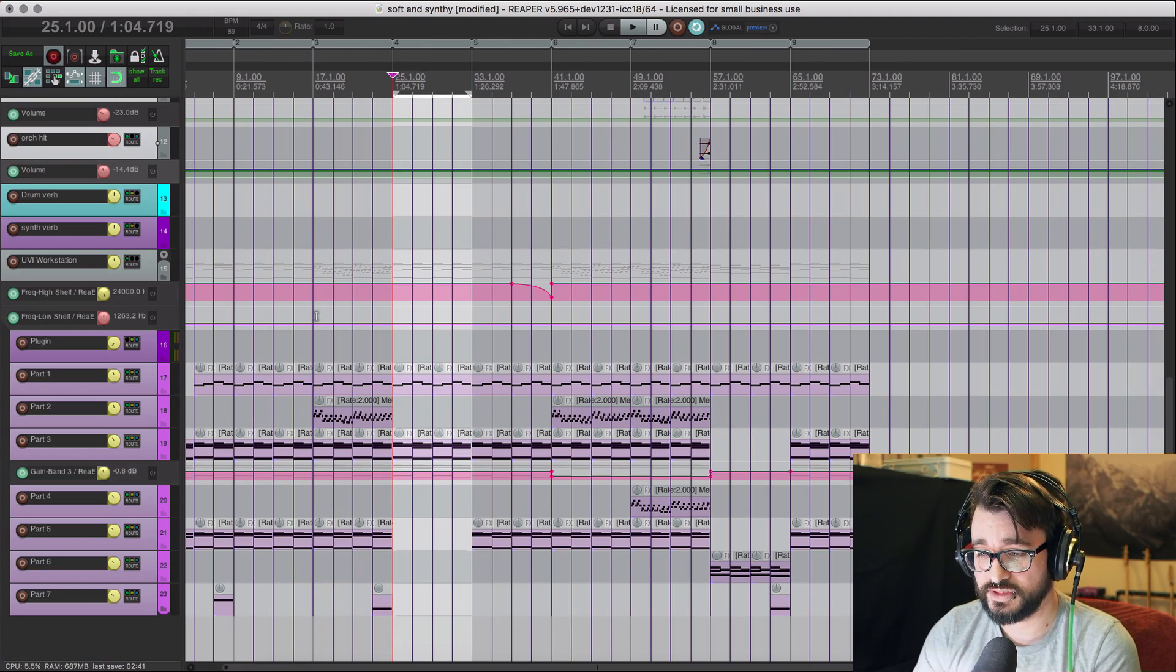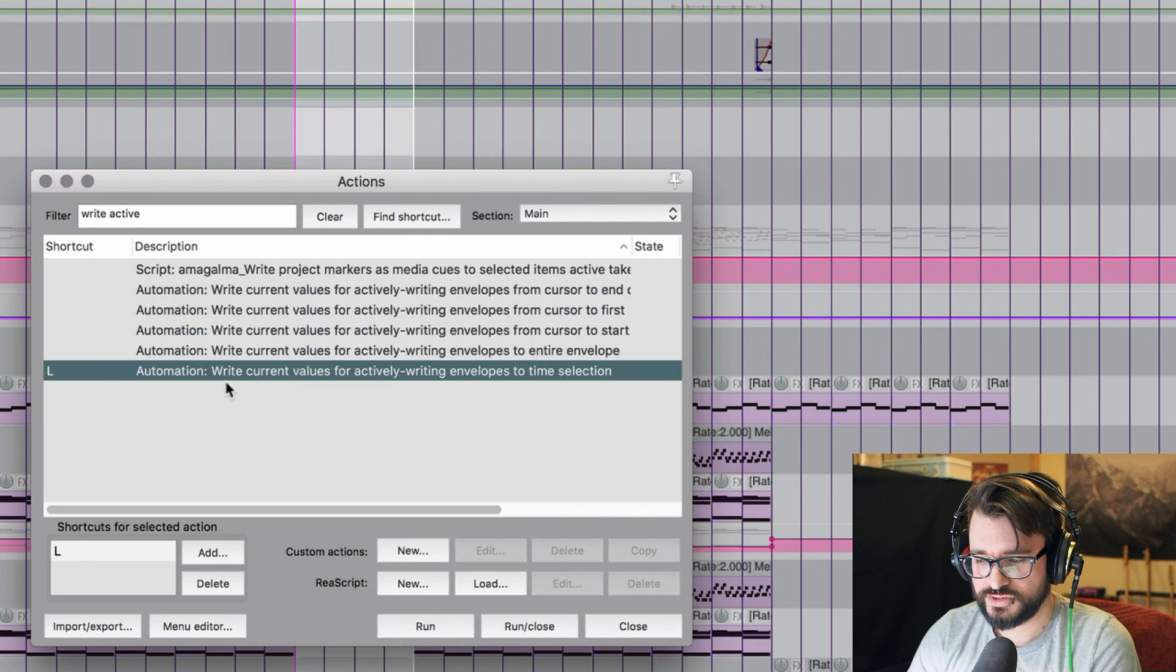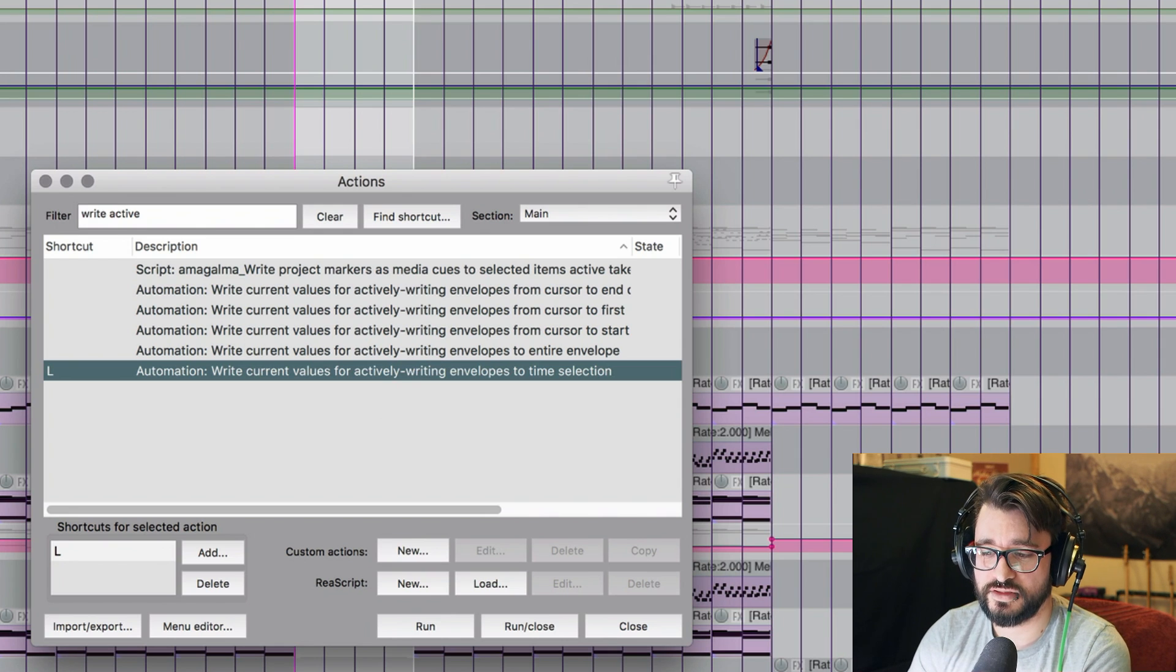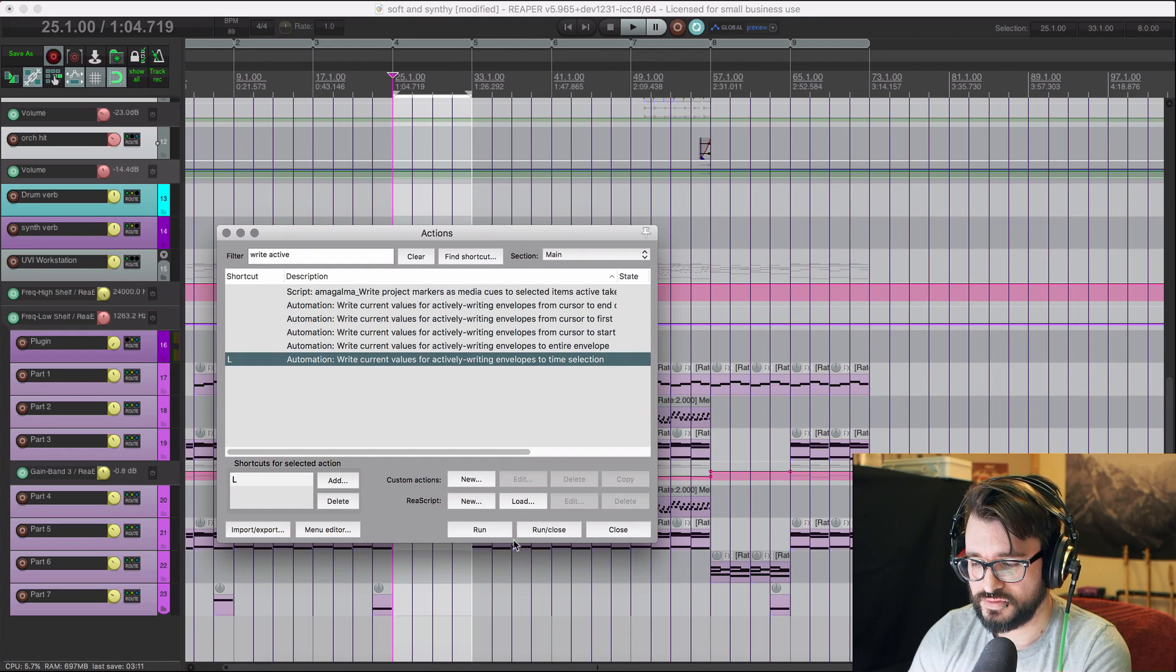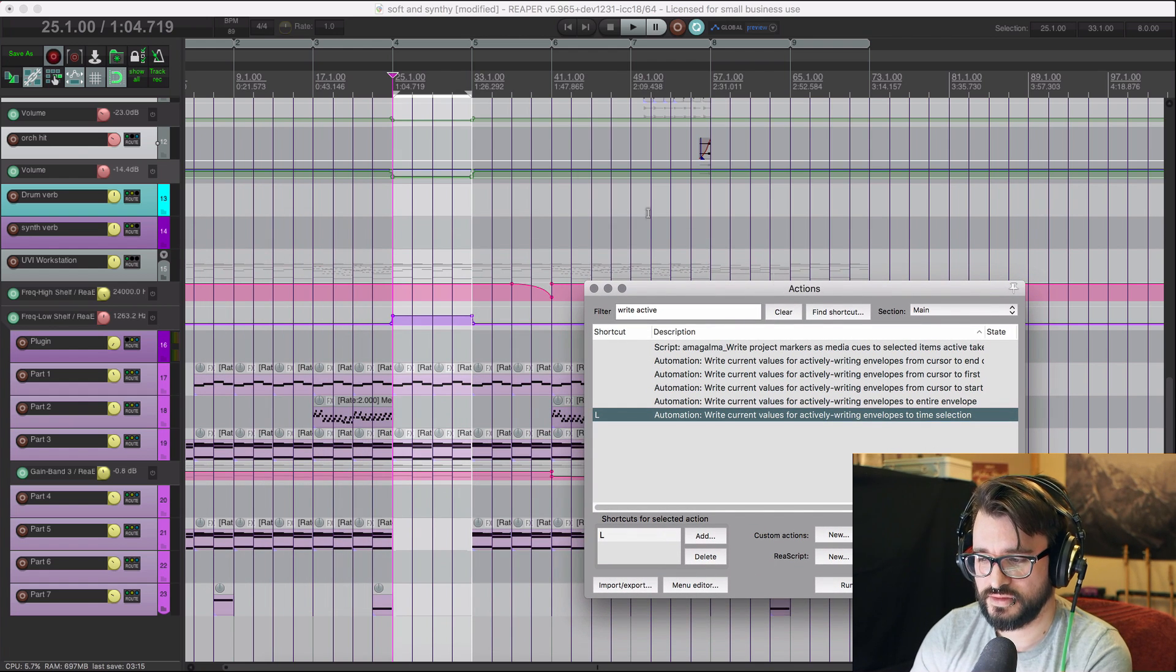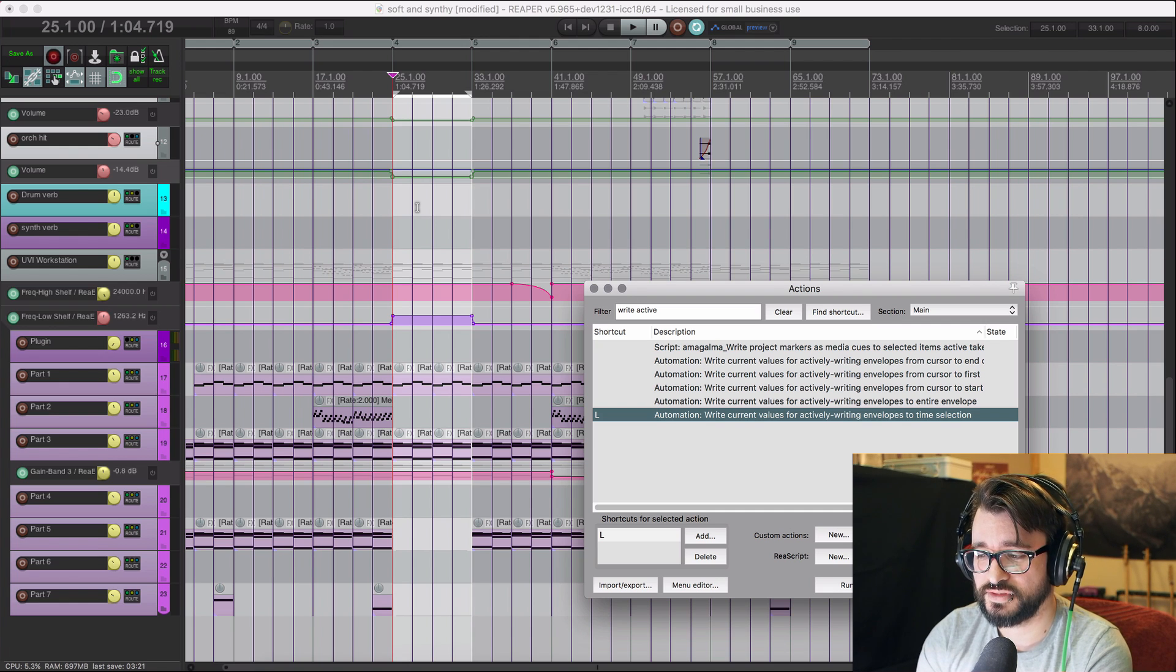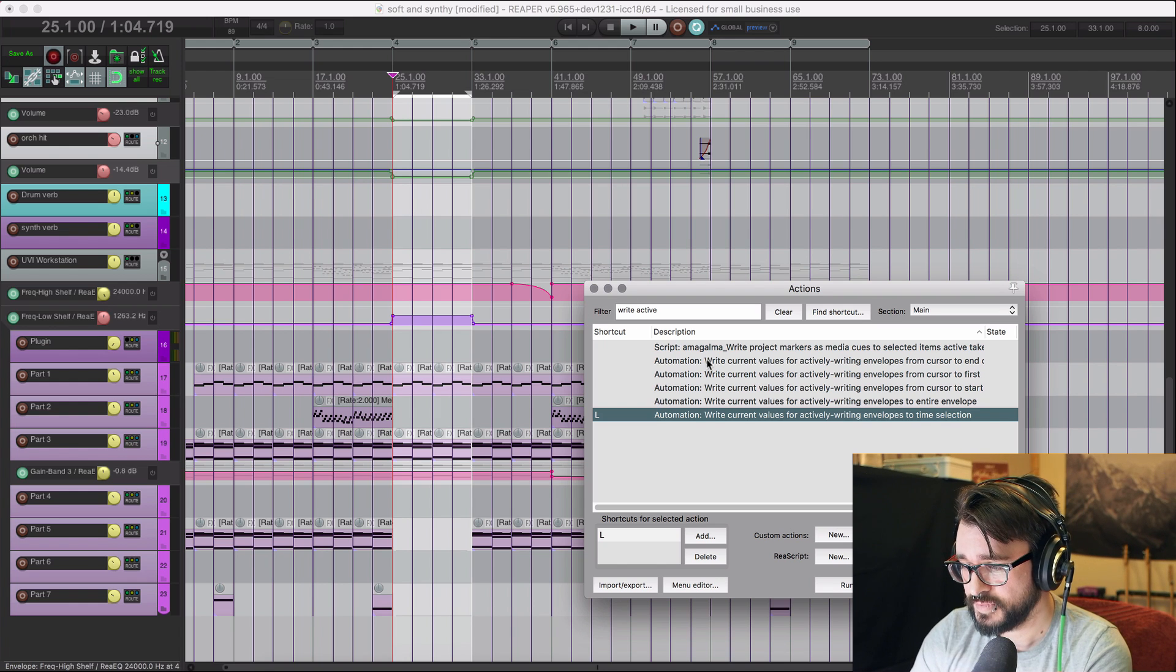Now we're going to actually commit this, run this action. Automation, write current values for actively writing envelopes to time selection. Actively writing means any of these that are red. And so we just run this, and that's put in that automation change to its current value onto the track. And outside of this selection, it's the default value, or where it was before we started touching it.